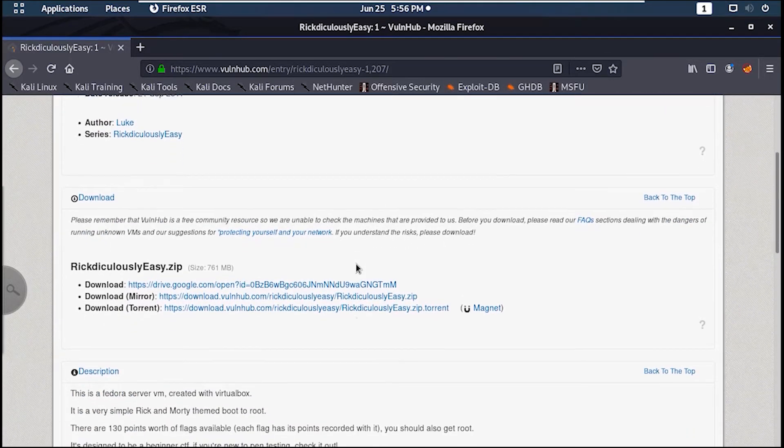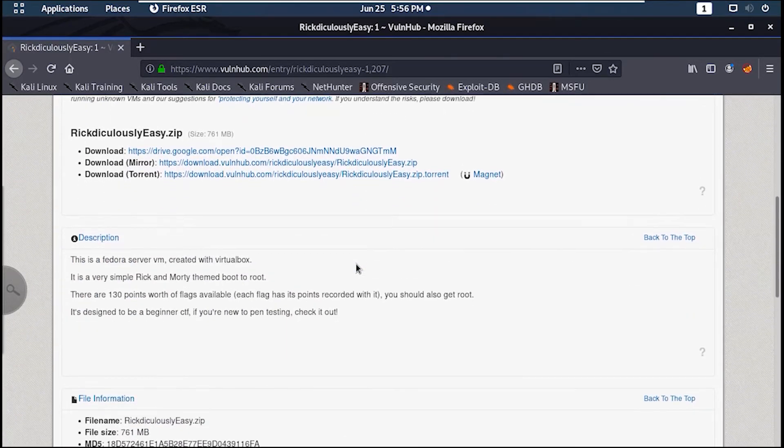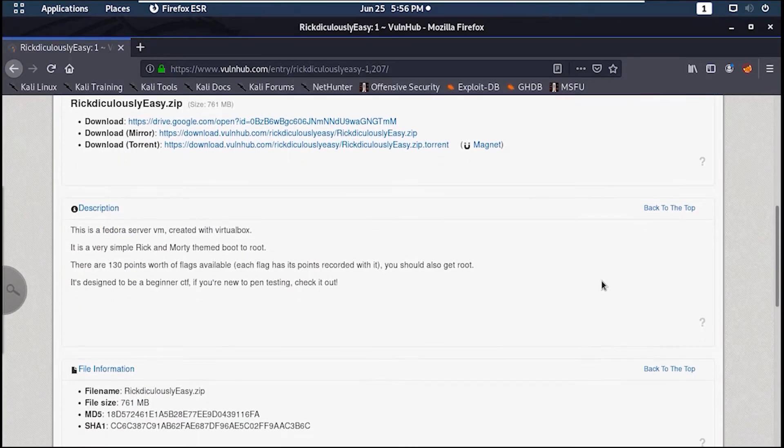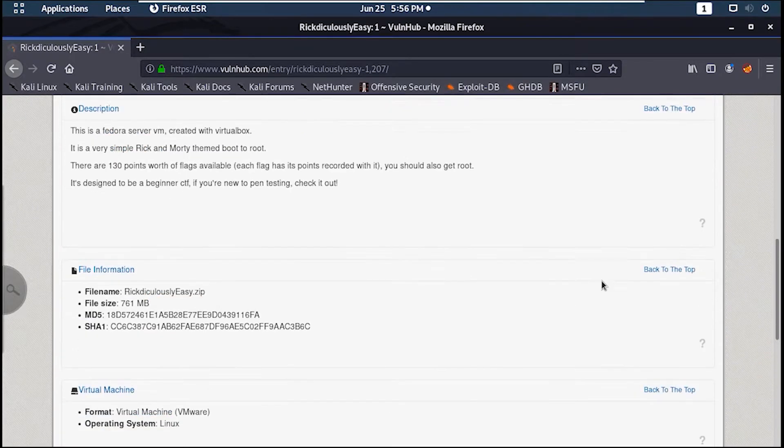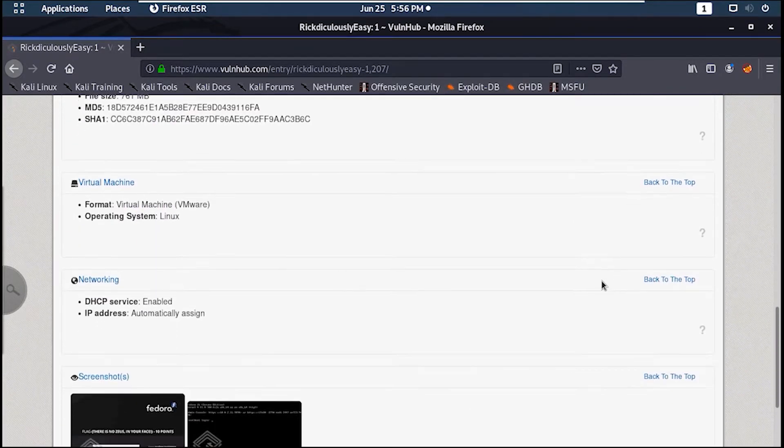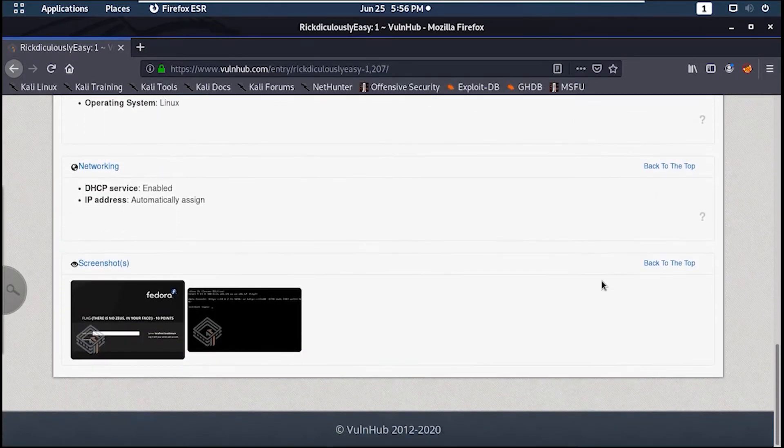How's it going guys, LeadSyFA here. In this video we will attempt Ridiculously Easy from VulnHub, which is a really fun machine I enjoyed a lot.